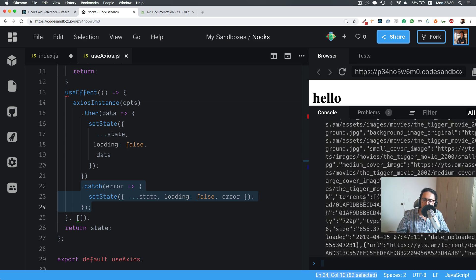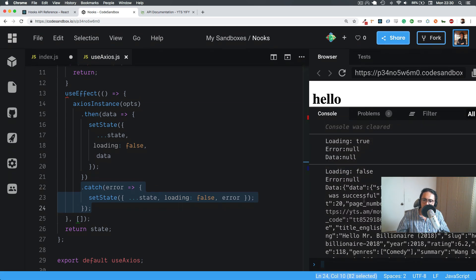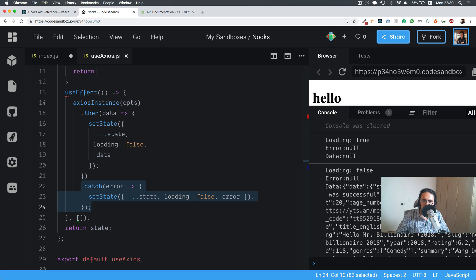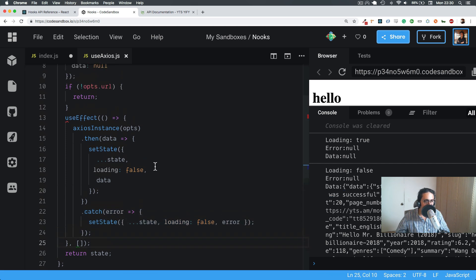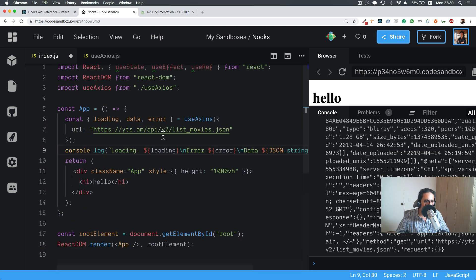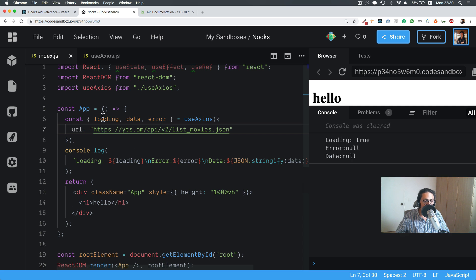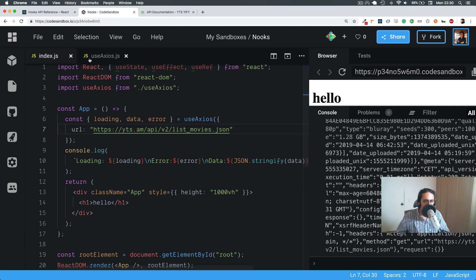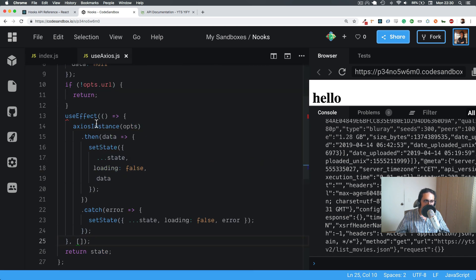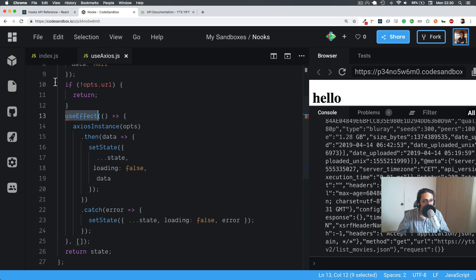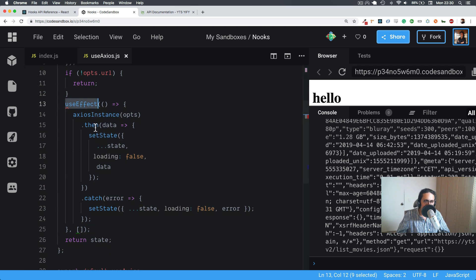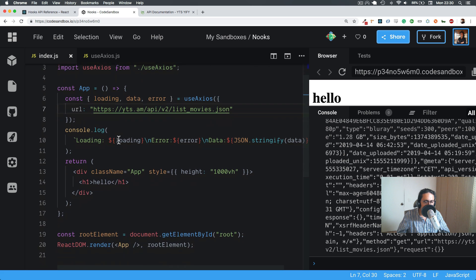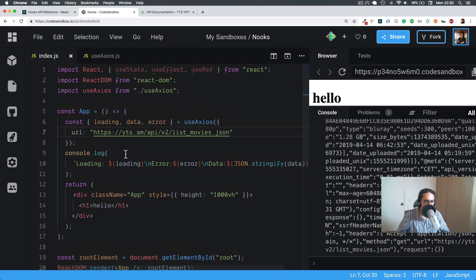Look at that status okay, data, whatever, movie count, whatever. So that's how easy it is, it's super simple. Now, this is not over yet. What if we make a way of refetching this thing, of making it again, like of making useEffect do it again. That would be cool, wouldn't it? Like refetch. So yeah, let's do that.